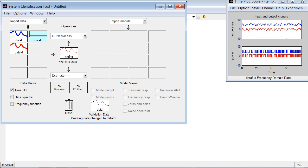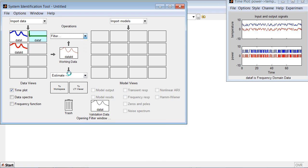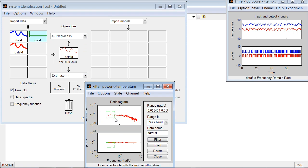You can always change the data set you work with. And if needed, you can further pre-process it, for example, by filtering the data.